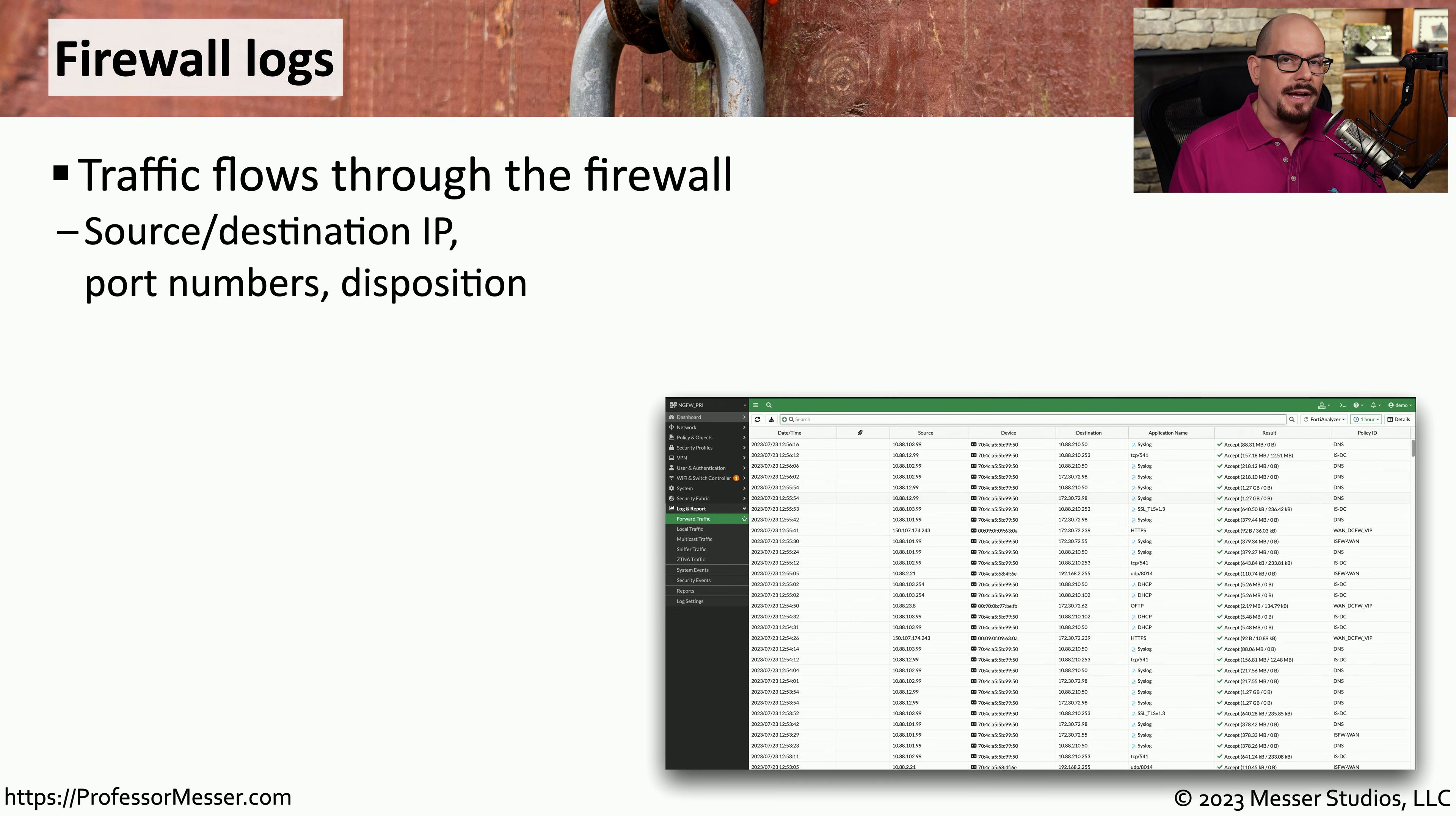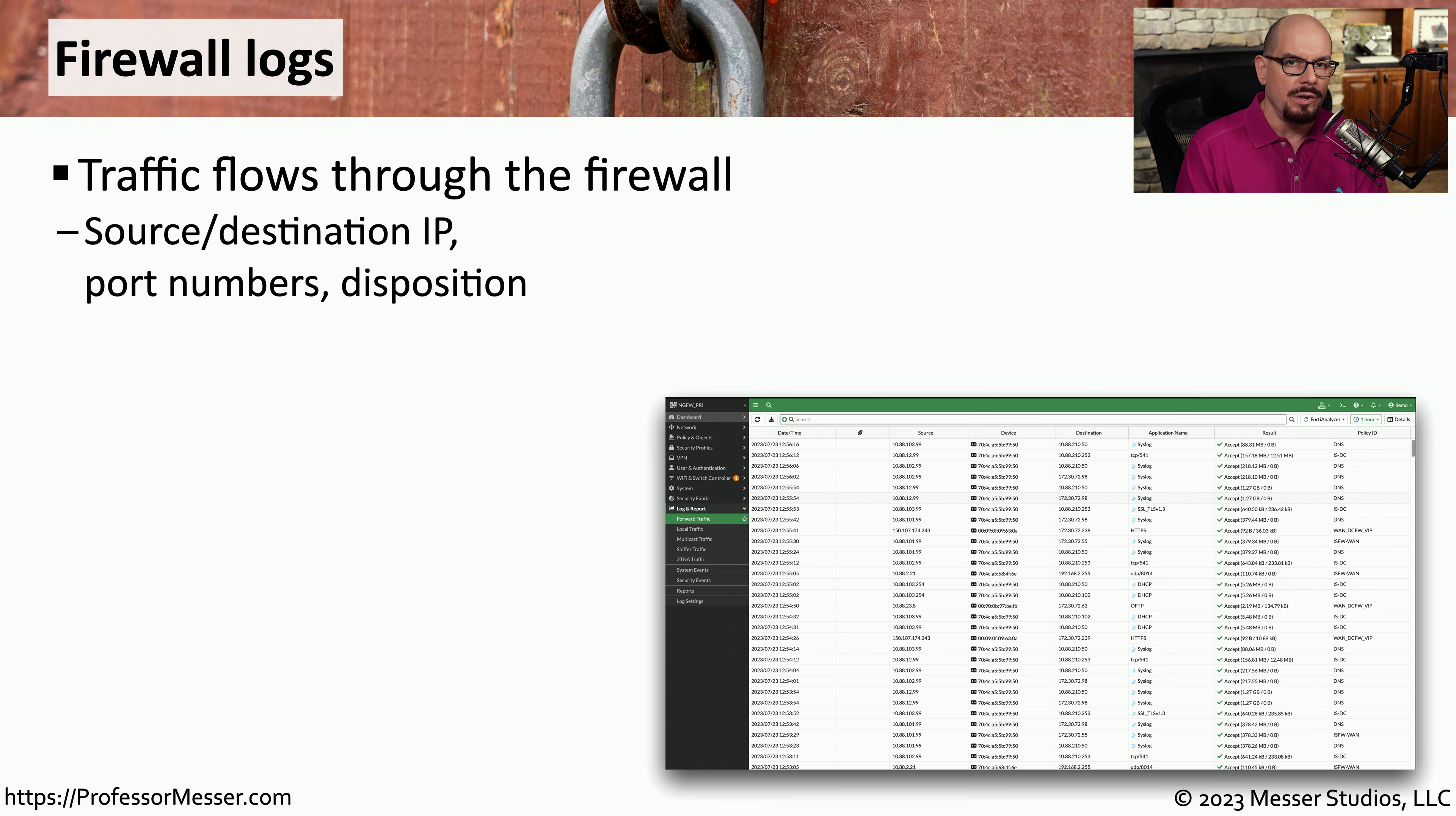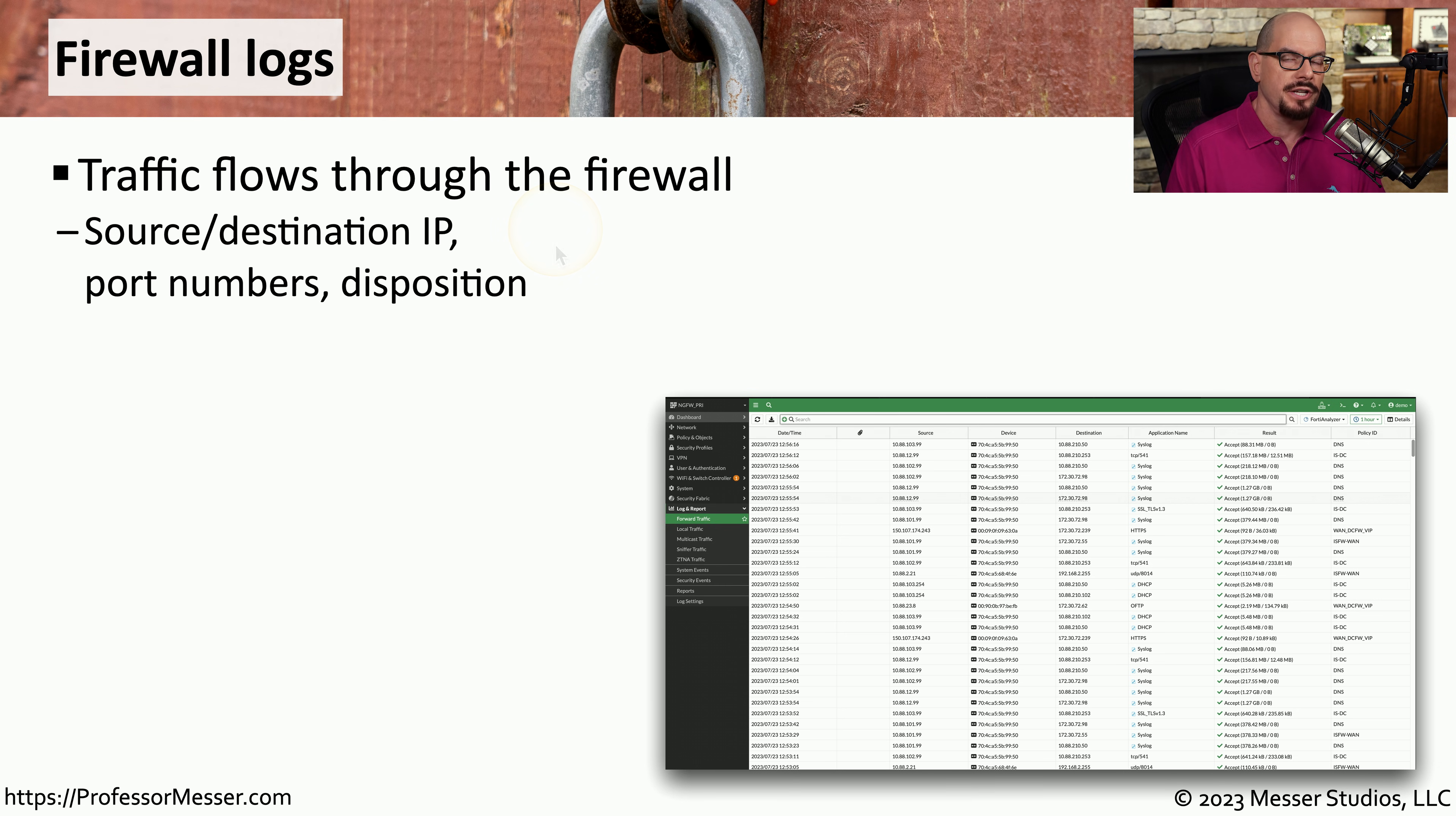One of those devices that contains an amazing amount of detail about the traffic on our network is the firewall log. Our firewalls are often monitoring all traffic that goes from the inside to the outside of our network and vice versa.